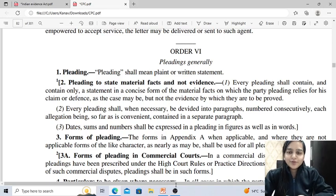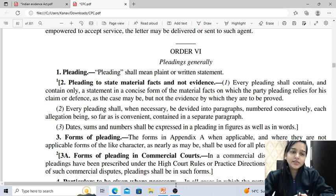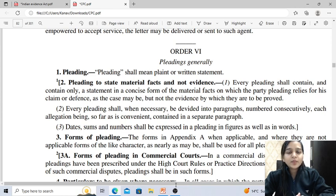Hello everyone, welcome to Unacademy Judiciary. This is Vishwani Bansal. We are doing the revision on orders of CPC. In the last lecture, we discussed yesterday's lecture.